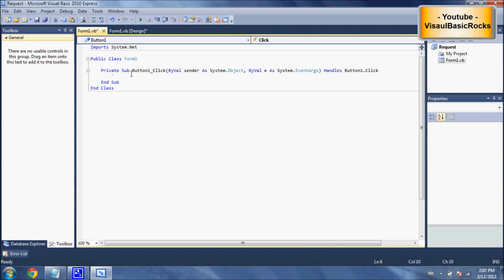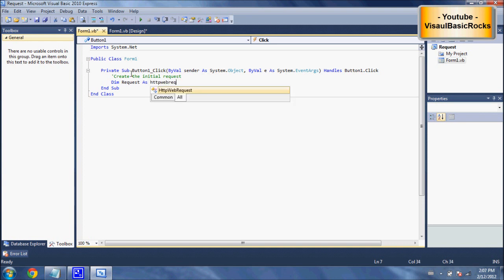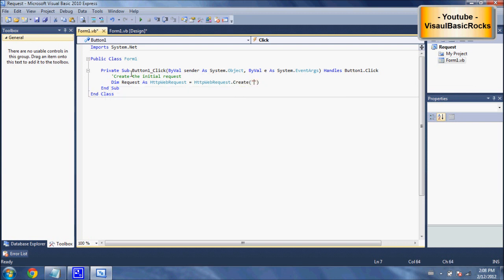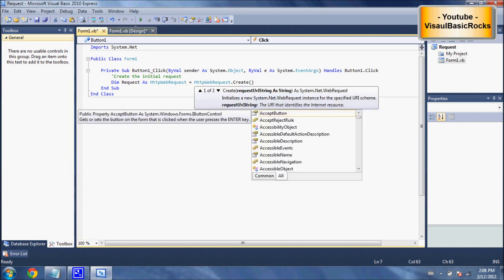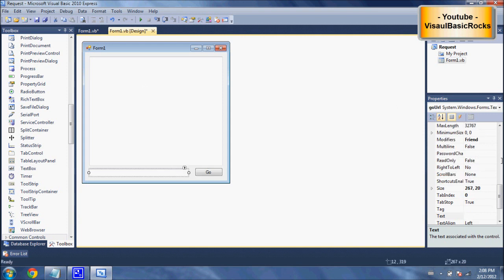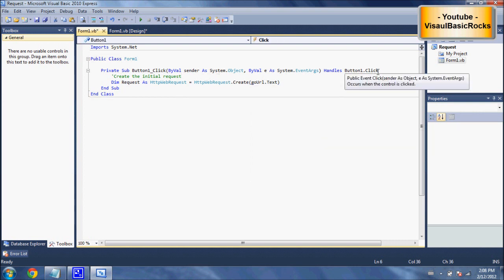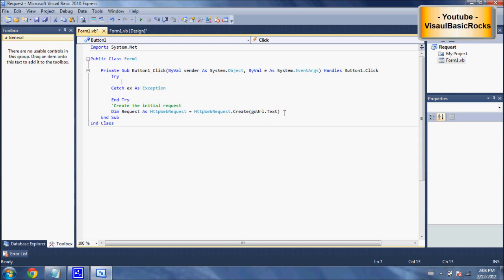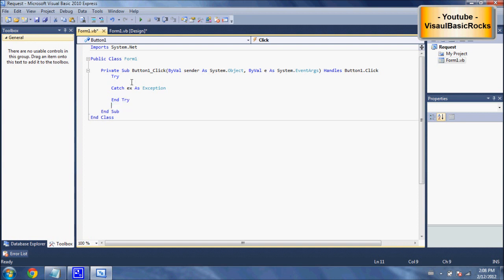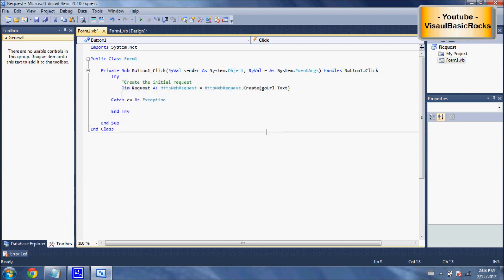We'll add a comment — 'create the initial request' — to keep the code tidy. Then we'll write: 'Dim request As HttpWebRequest = HttpWebRequest.Create' and after the create we'll put our URL. Rather than a predefined URL, we'll use 'GoURL.Text' so you can enter any URL and it will work. We'll also add a try-catch statement to distinguish proper input from improper input, because an invalid URL would hang the program.